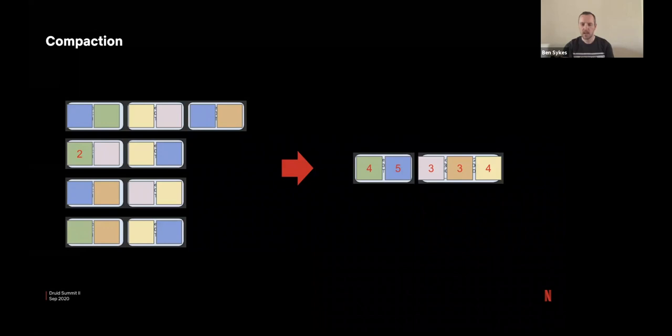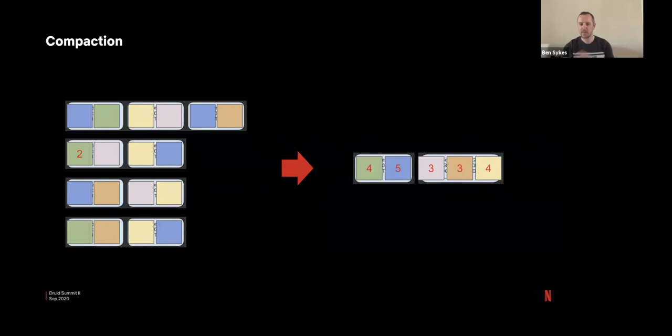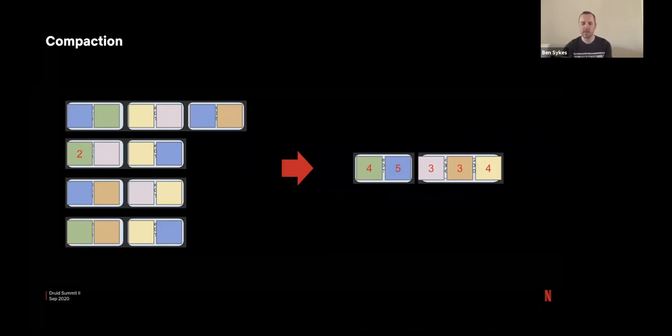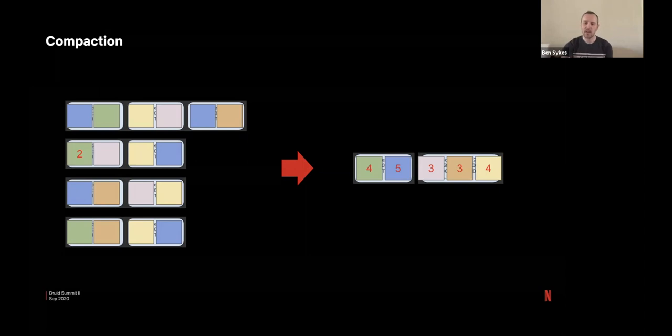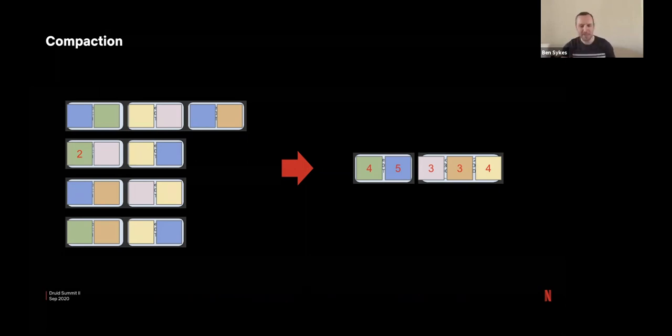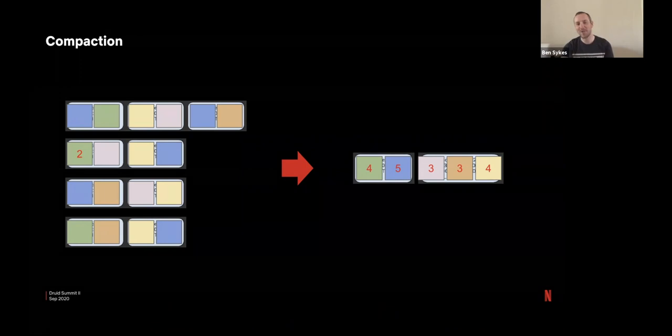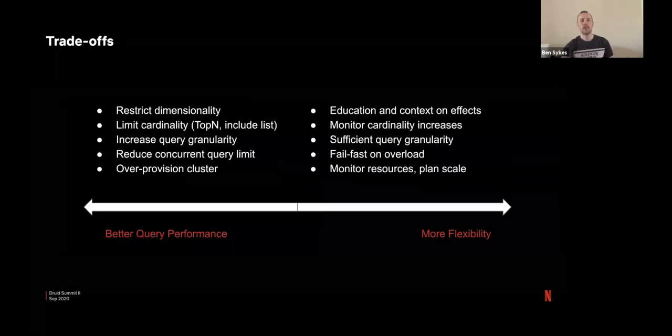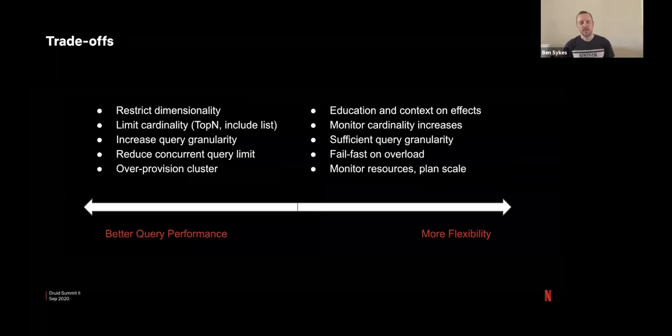So a note on compaction, we see pretty significant improvements with this, like four to four plus times better roll up after doing compaction, which means there are four times as many rows to aggregate over. And maybe, I haven't done a segment count on that, but I assume there are around four times fewer segments to load as well. So the queries are significantly faster after doing this.